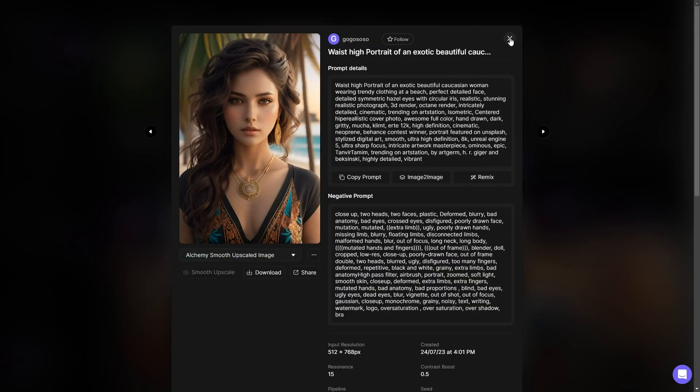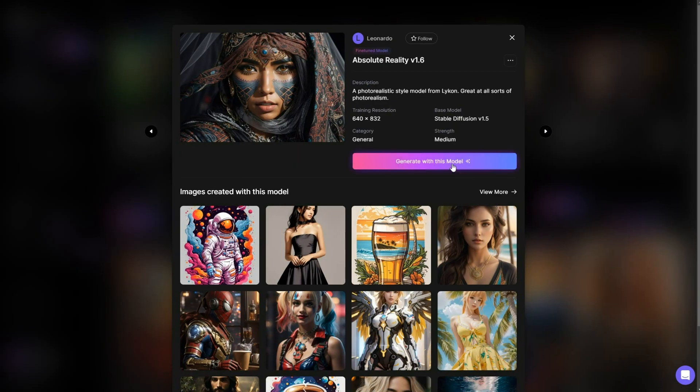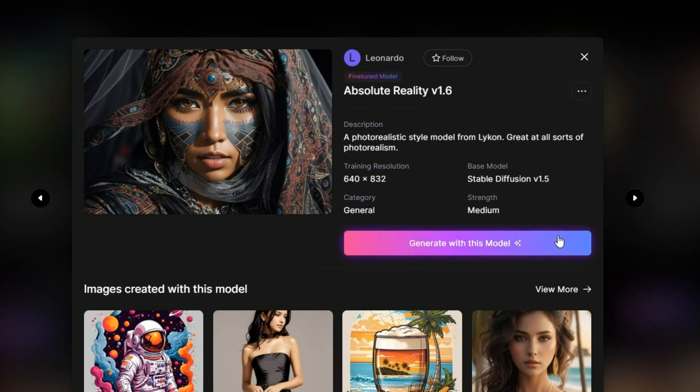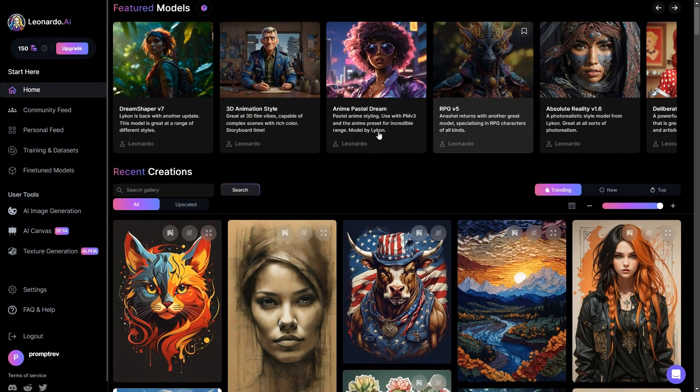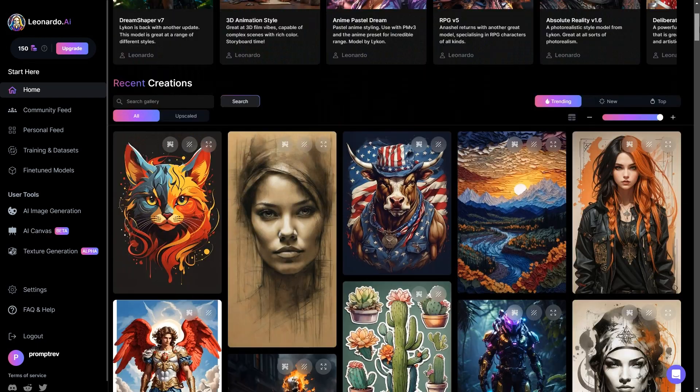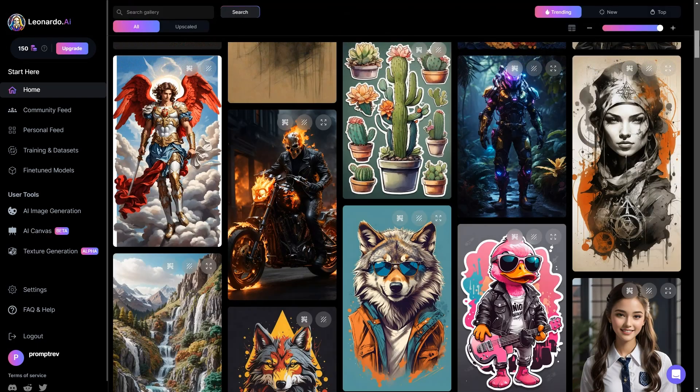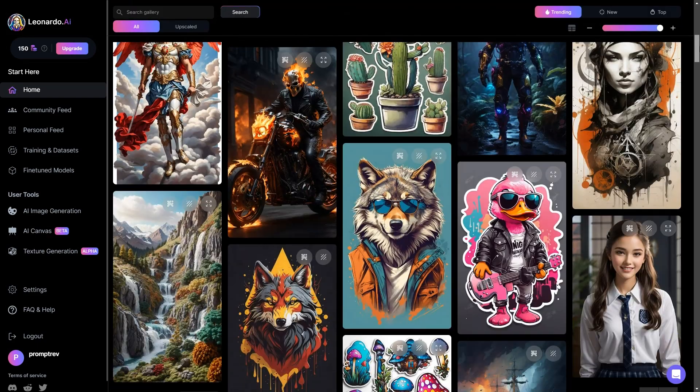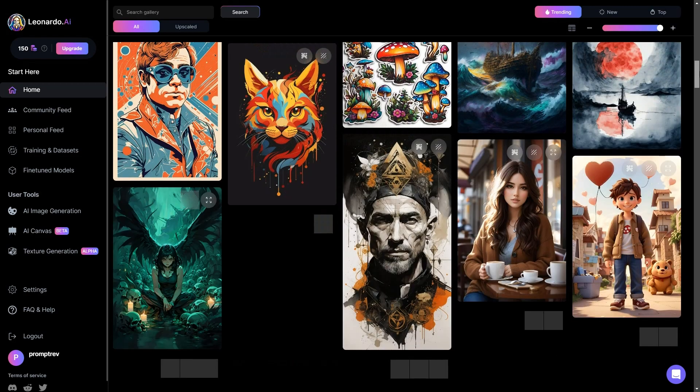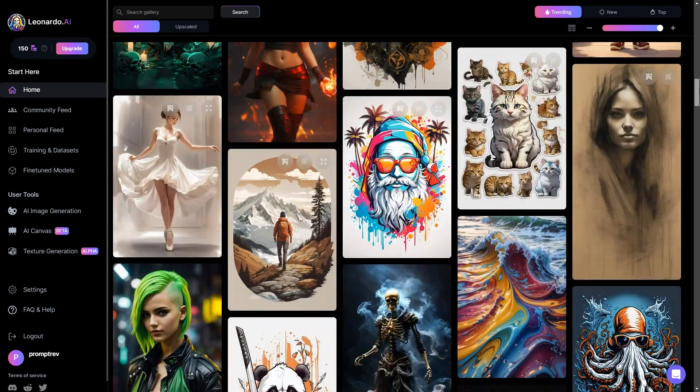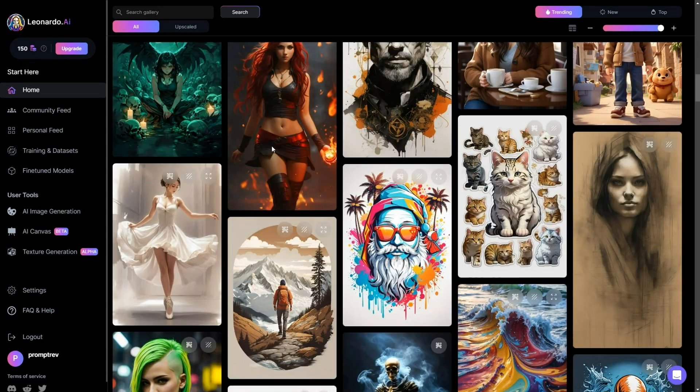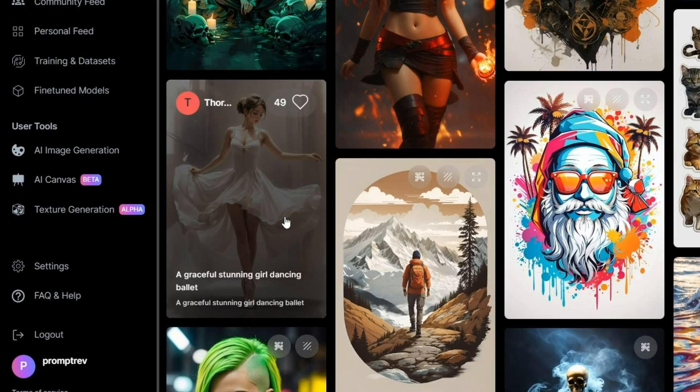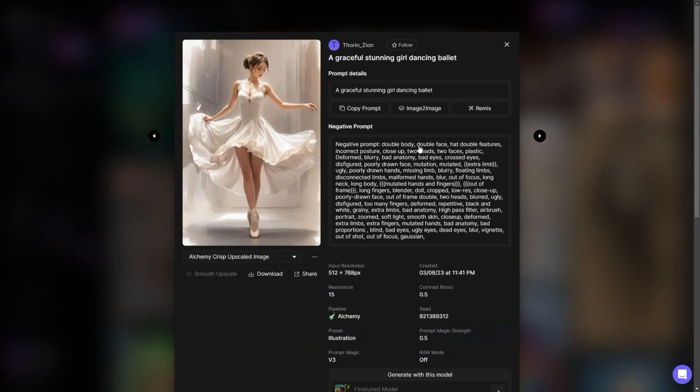Additionally, if you're eager to begin generating images using a particular model, you can click on the generate with this model button, but I will show you a different way to do it later. Directly underneath that section, you'll come across the community feed. Here, you'll have the opportunity to view images that have been crafted by fellow users. If you're interested in discovering the process behind a specific image, simply click on it.